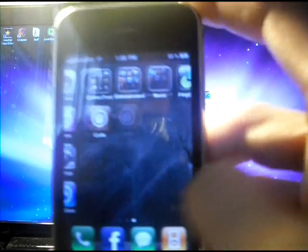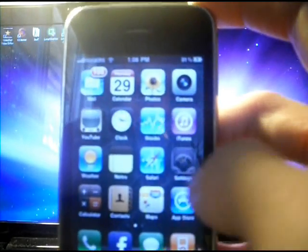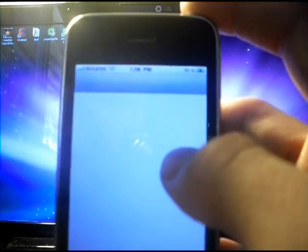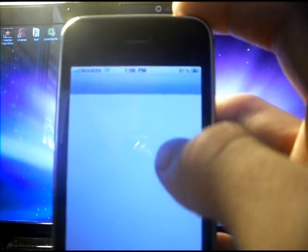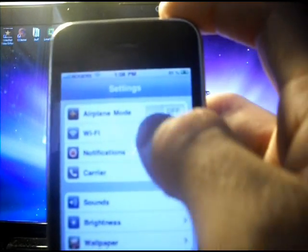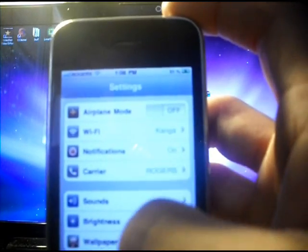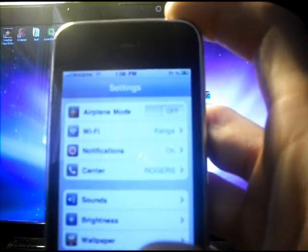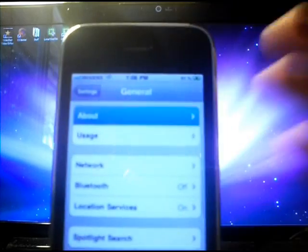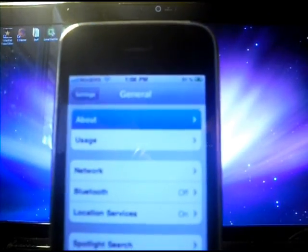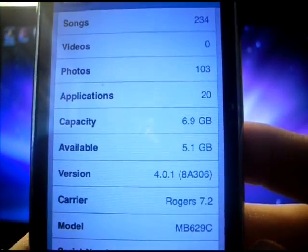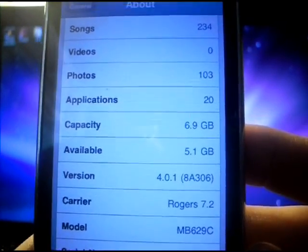Now for proof that I am running on the 4.0.1, I'm going to Settings, General, and About. You can see there that I'm still running on 4.0.1.